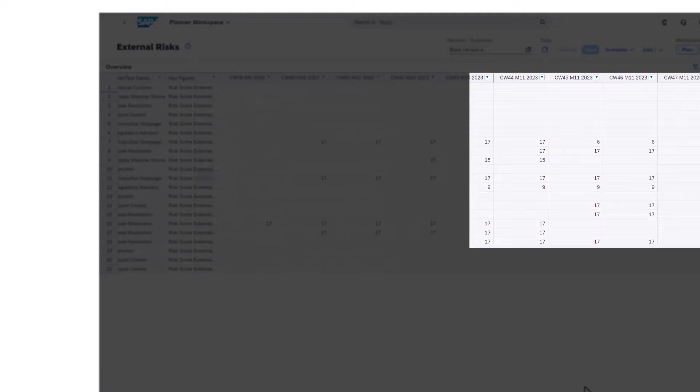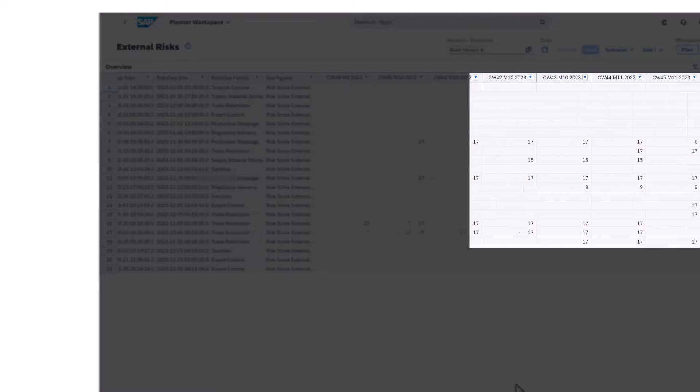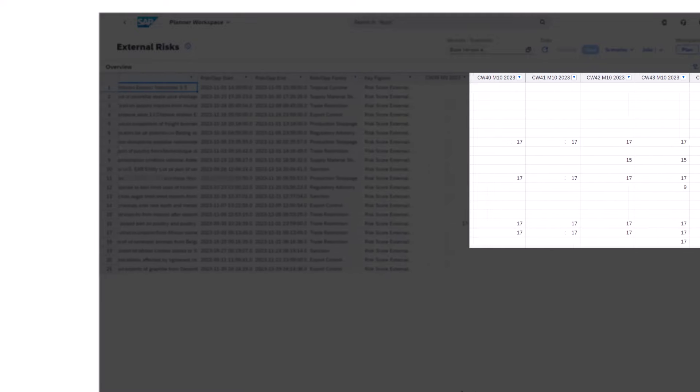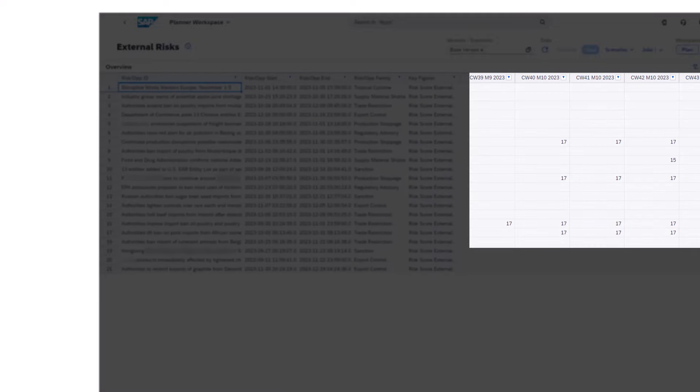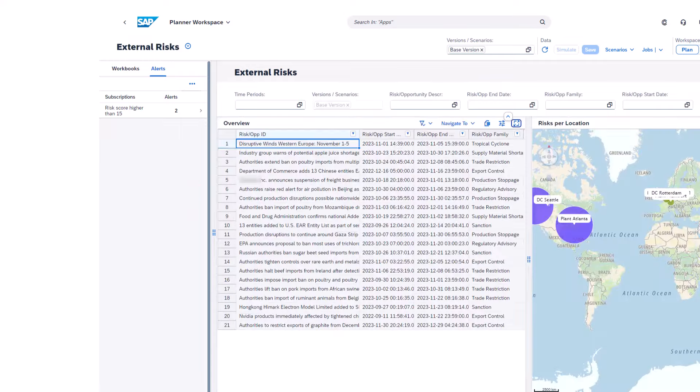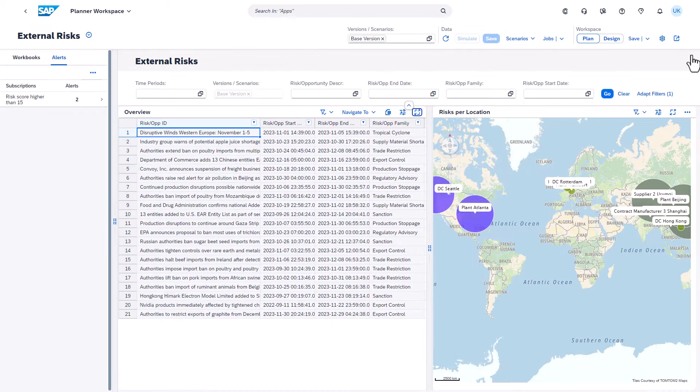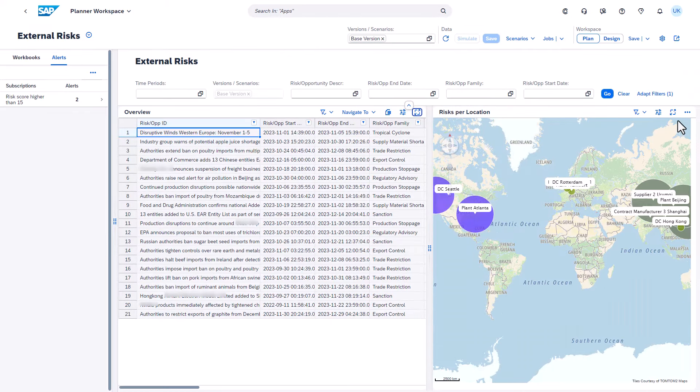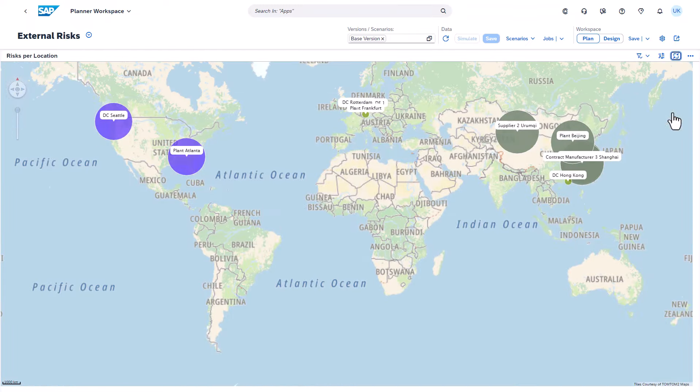On the right we have a geo chart which includes a bubble for each location indicating the number of risk incidents that impact this location. In this example, there are six risk incidents affecting Supplier 2.